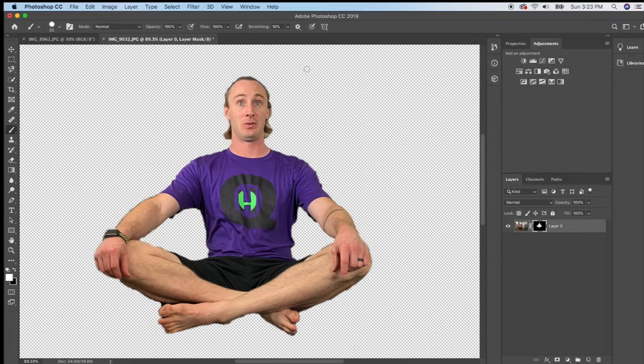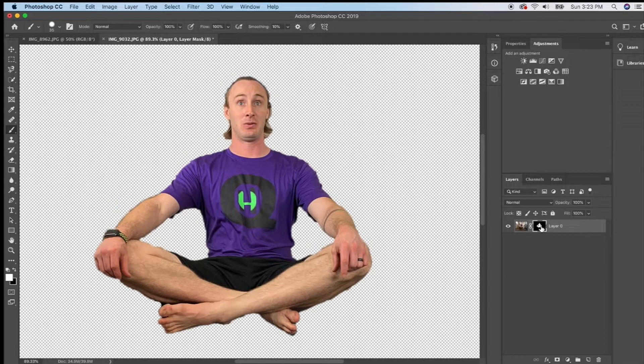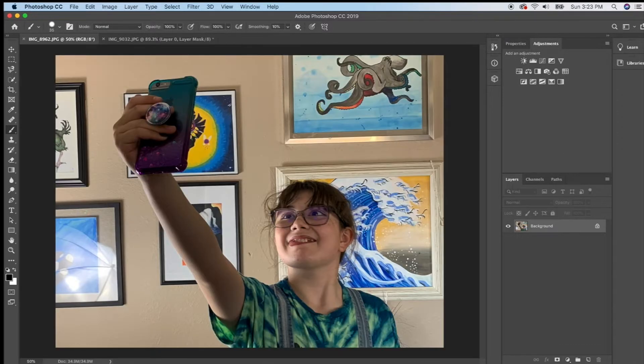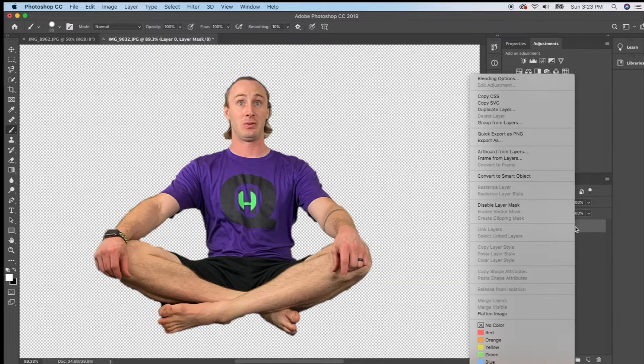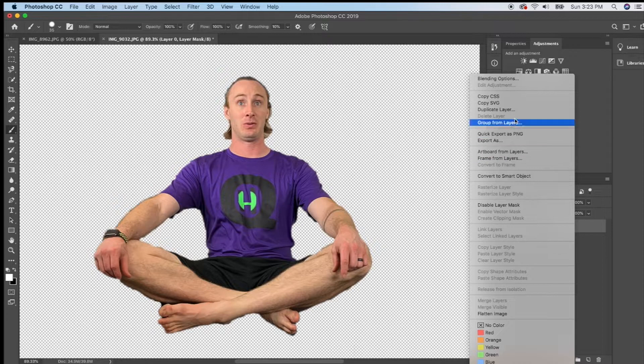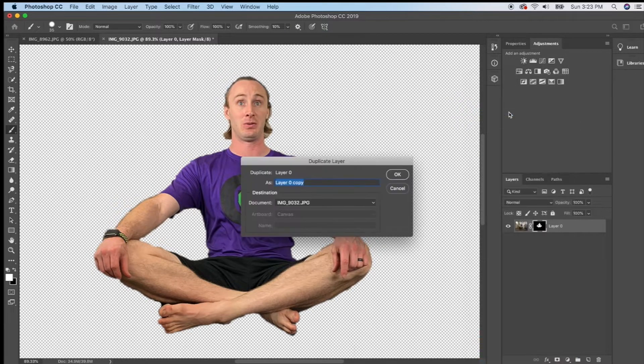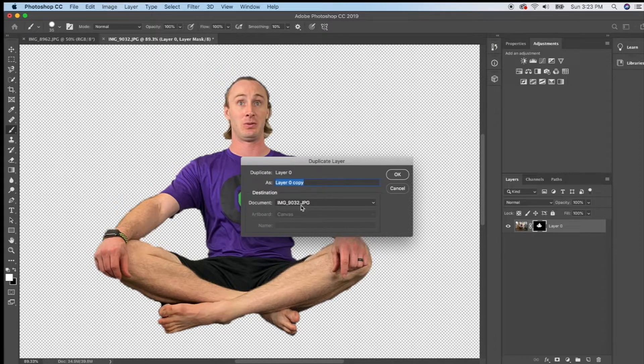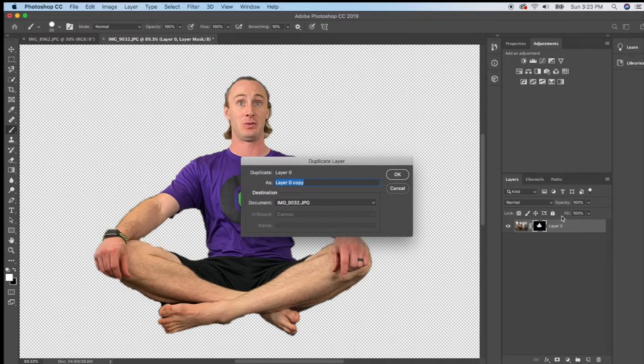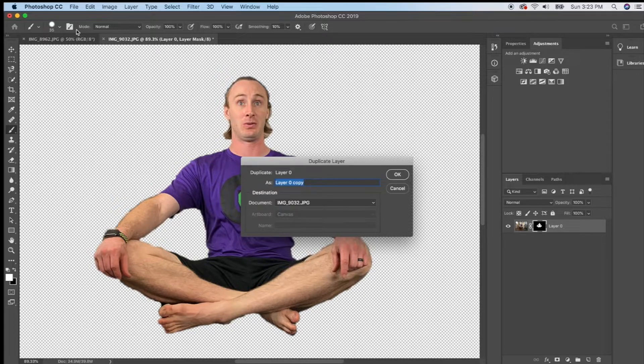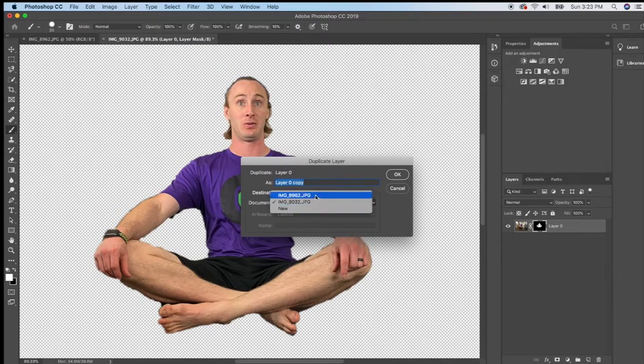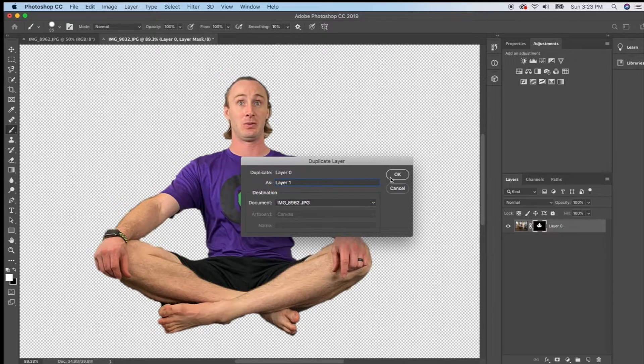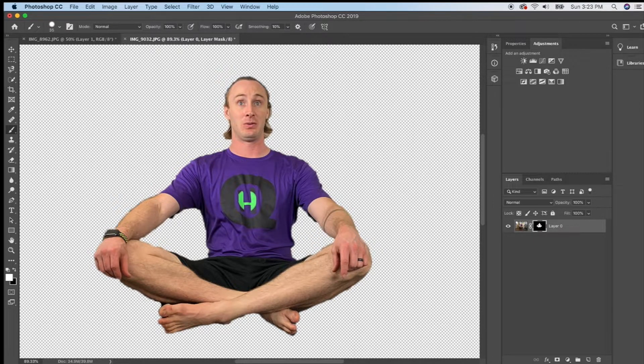All right so at this point I want this layer to go on top of this other picture so I'm going to right click on the layer and choose duplicate layer. When I do that my destination right now is in this same document so it would put another layer up here which I don't want. I want my destination to be this other photograph which is IMG 8962 so I'm going to choose 8962 click OK.